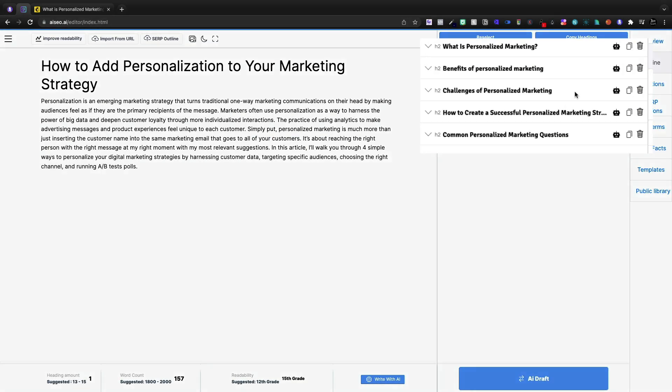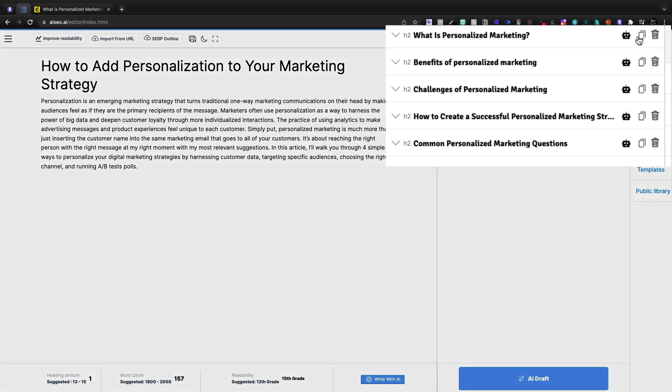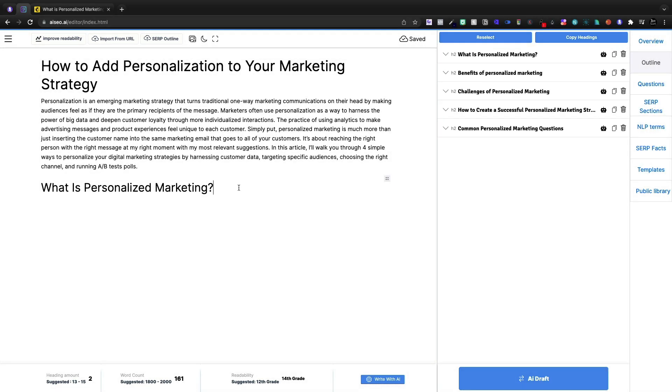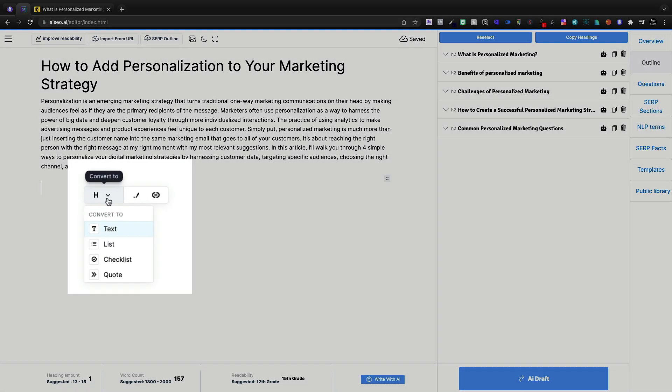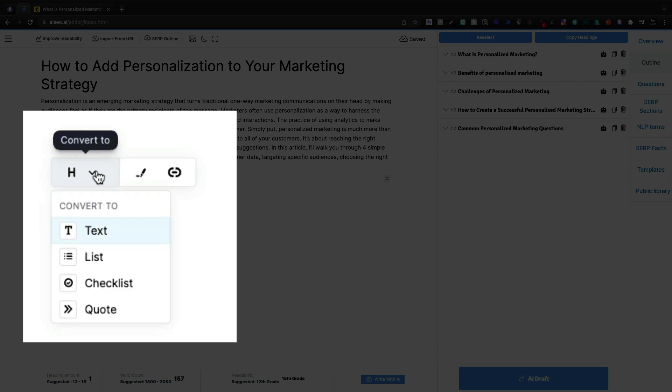And from here I could insert a particular one if I wanted to by clicking the copy button. Now I'm going to delete that. Now I don't see where we have different types of H tags from H1, H2, H3.